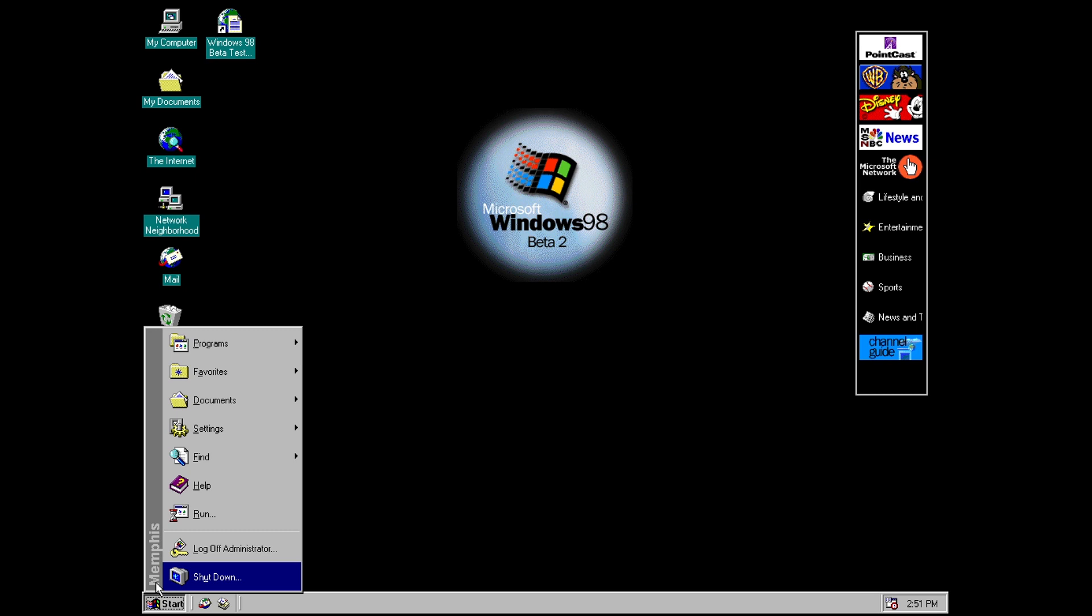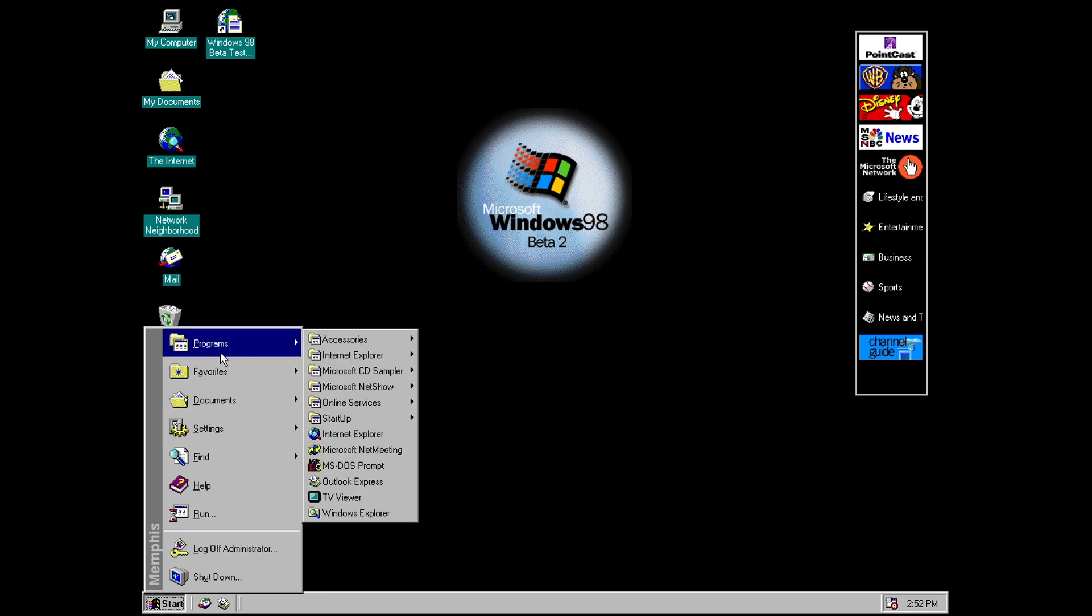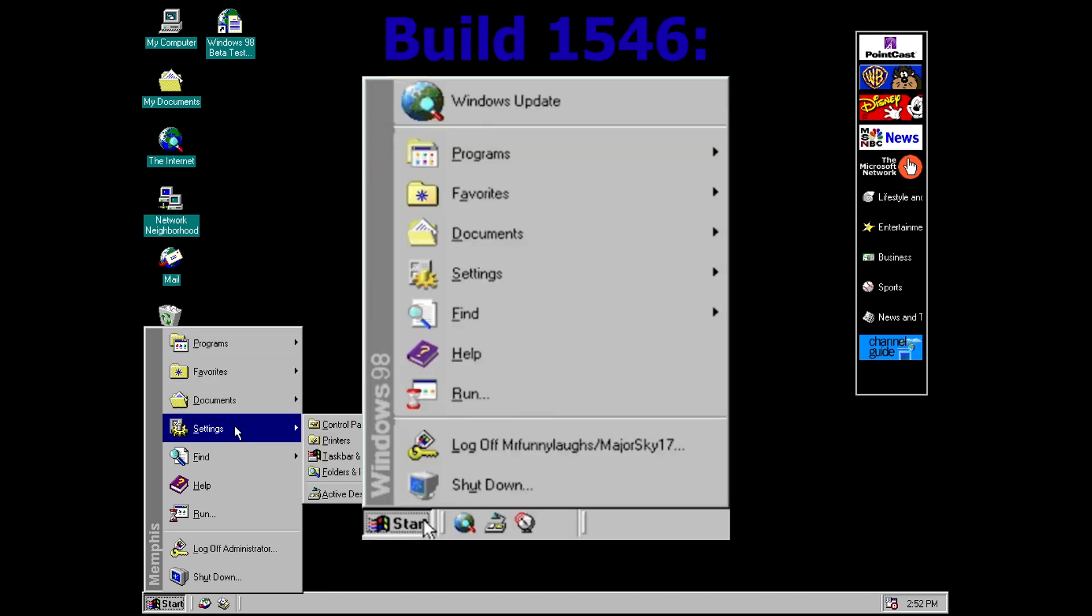So it wasn't really unusual to see features in certain builds and then not in other ones. So this could be, and I'm just speculating here, this could be just another example of that sort of thing happening. So another change on the main start menu here is there's now no link to Windows update whereas there was previously.